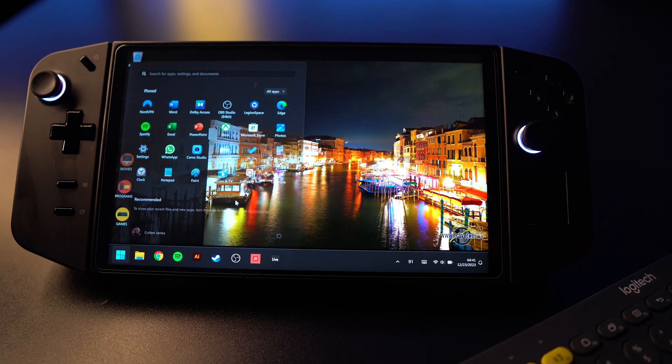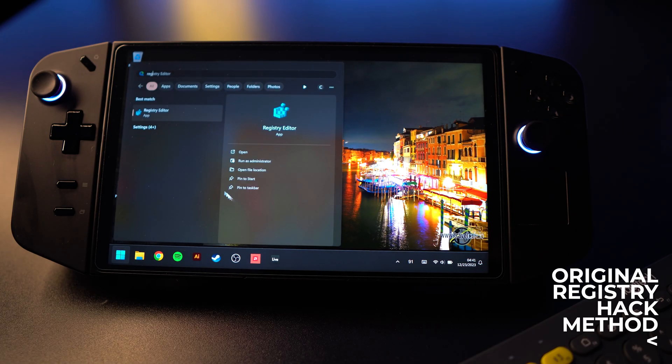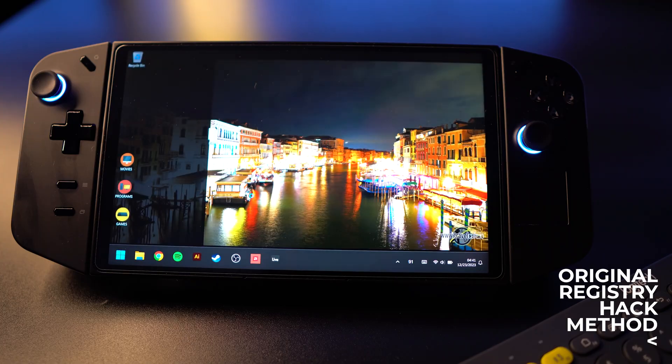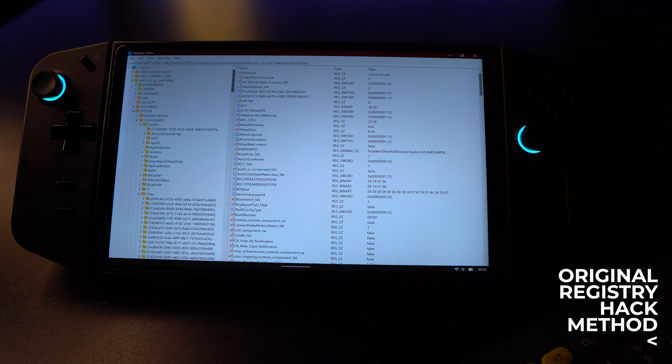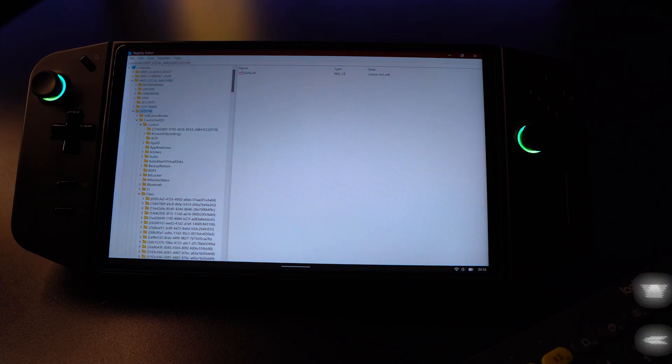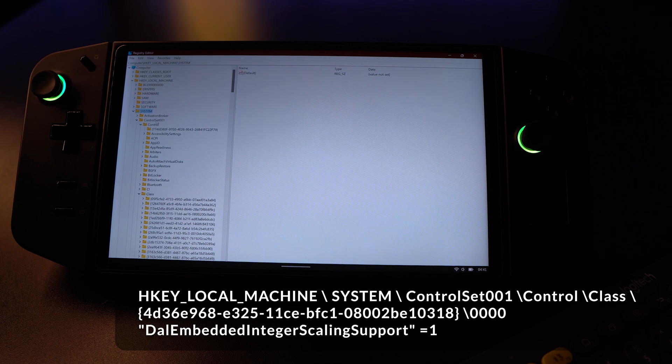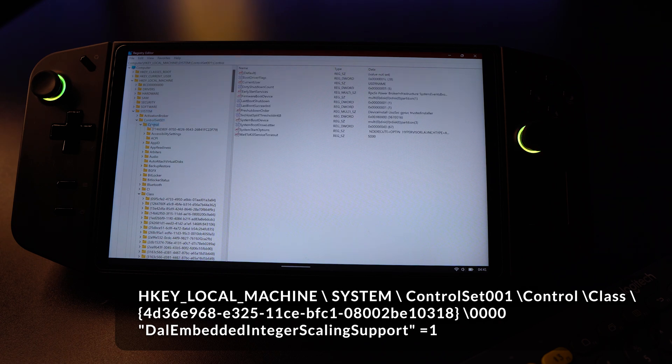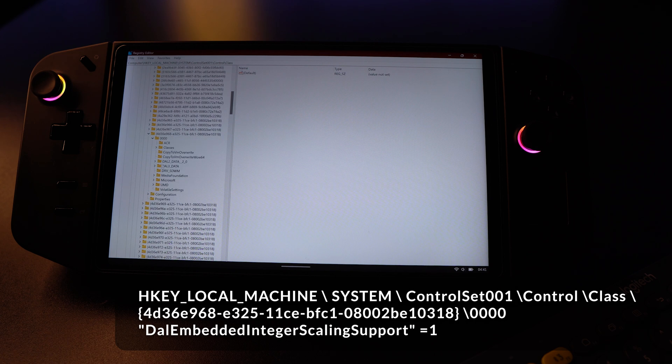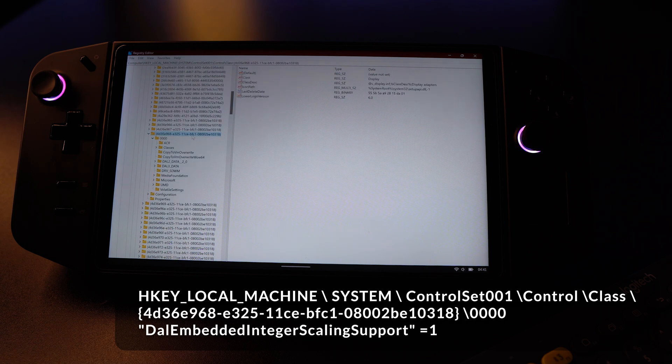You type in REG for registry editor, you open it, you go to HKEY_LOCAL_MACHINE, then you go to system, control set one, control, class, scroll down, open up this one here.